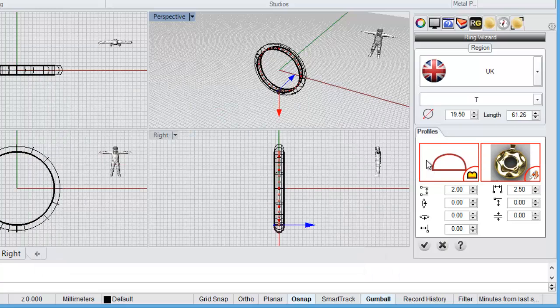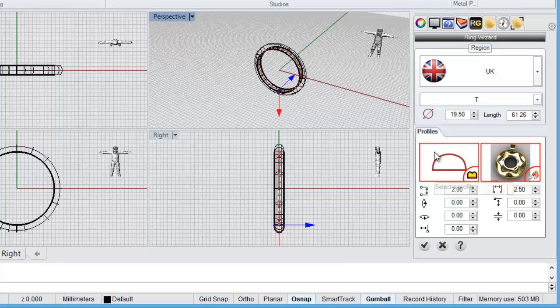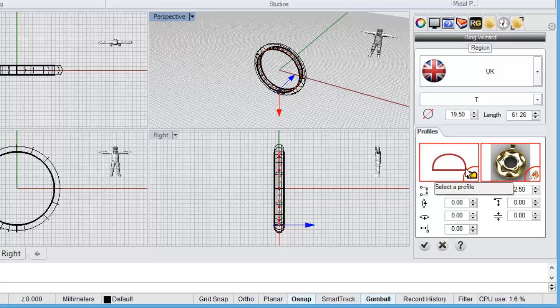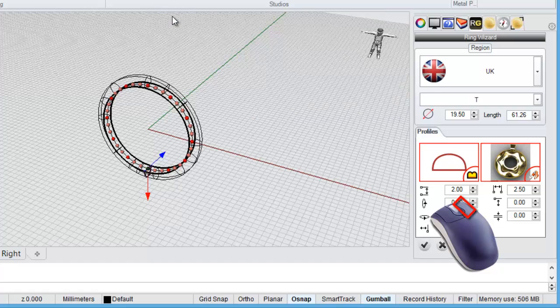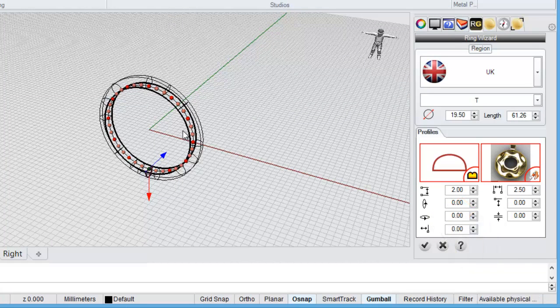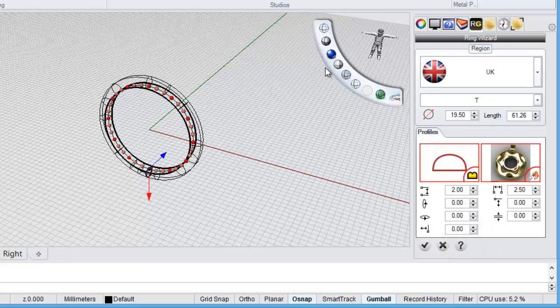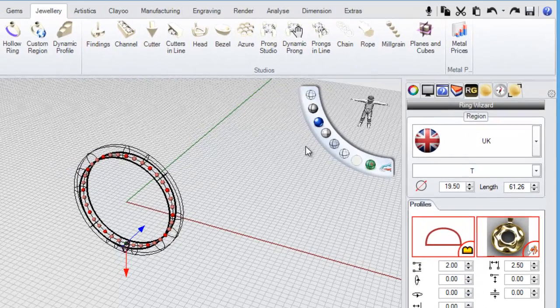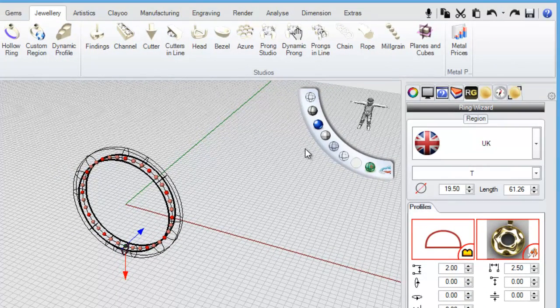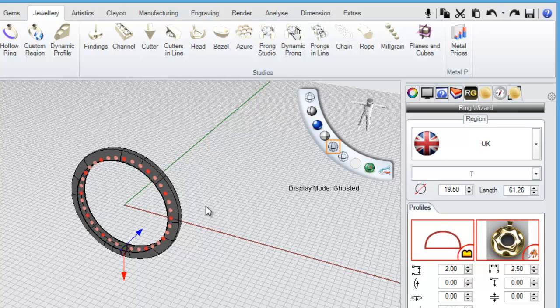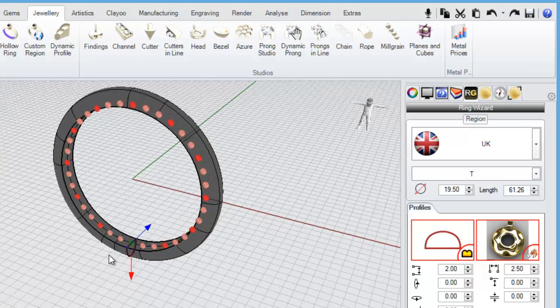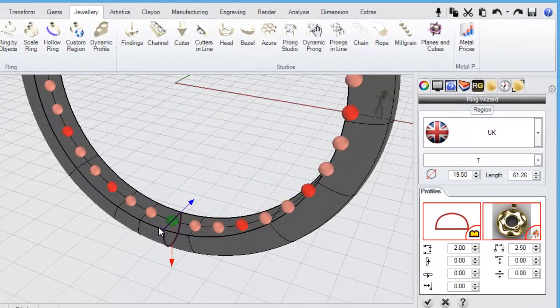Now in Rhino Gold terminology that's called a profile. Commonly people might refer to it as a cross section but yeah it's a profile. And I'm just going to maximize my perspective viewport here. Double click in the viewport name. And normally what I like to do is to change my display mode whilst I'm using the ring builder, ring wizard I should say. I like to change it to a ghosted display. Find it a bit easier to see what's happening.